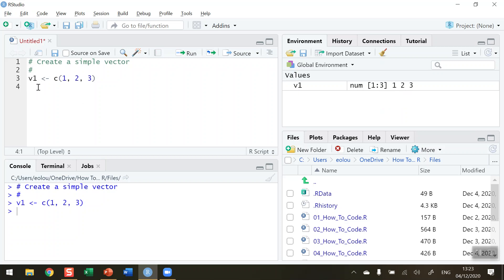And in our console here if we want to display the console we can print out the value of our vector. Run that. So we have a vector here with three values in it: one, two, three.